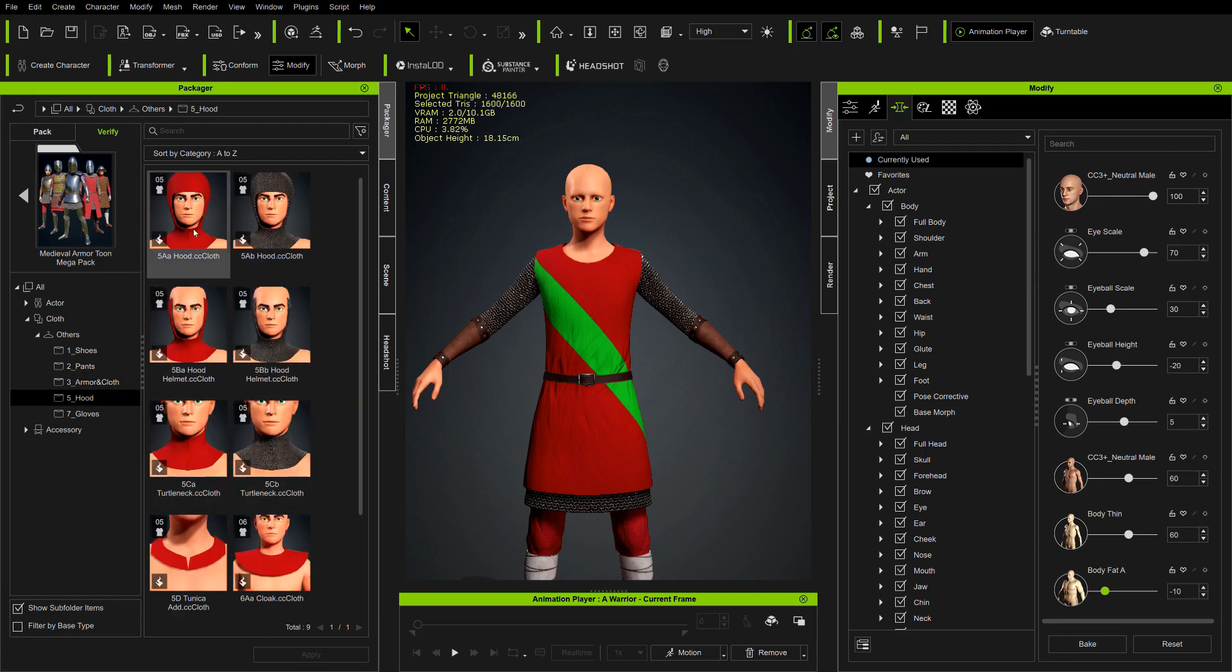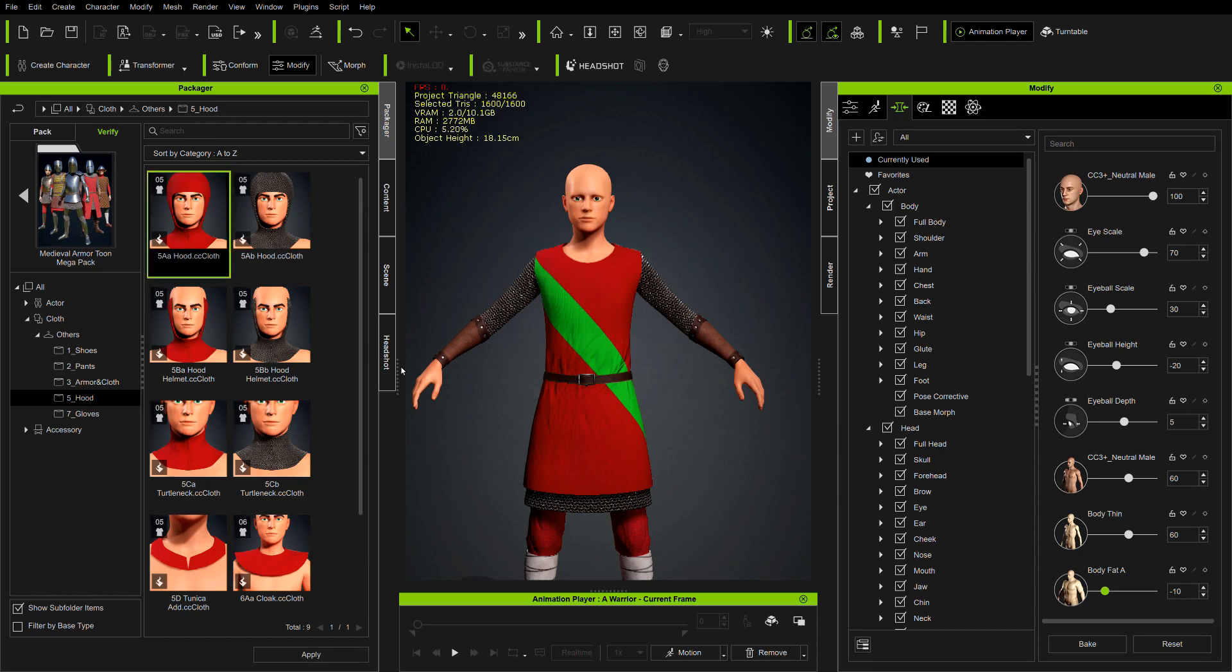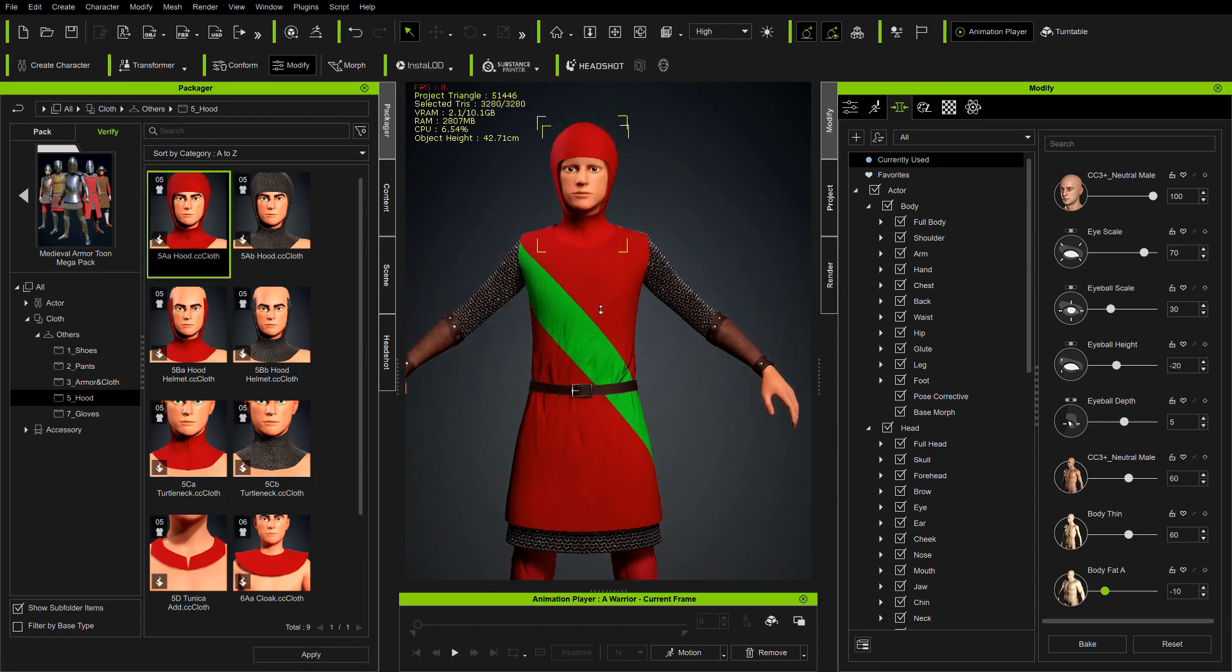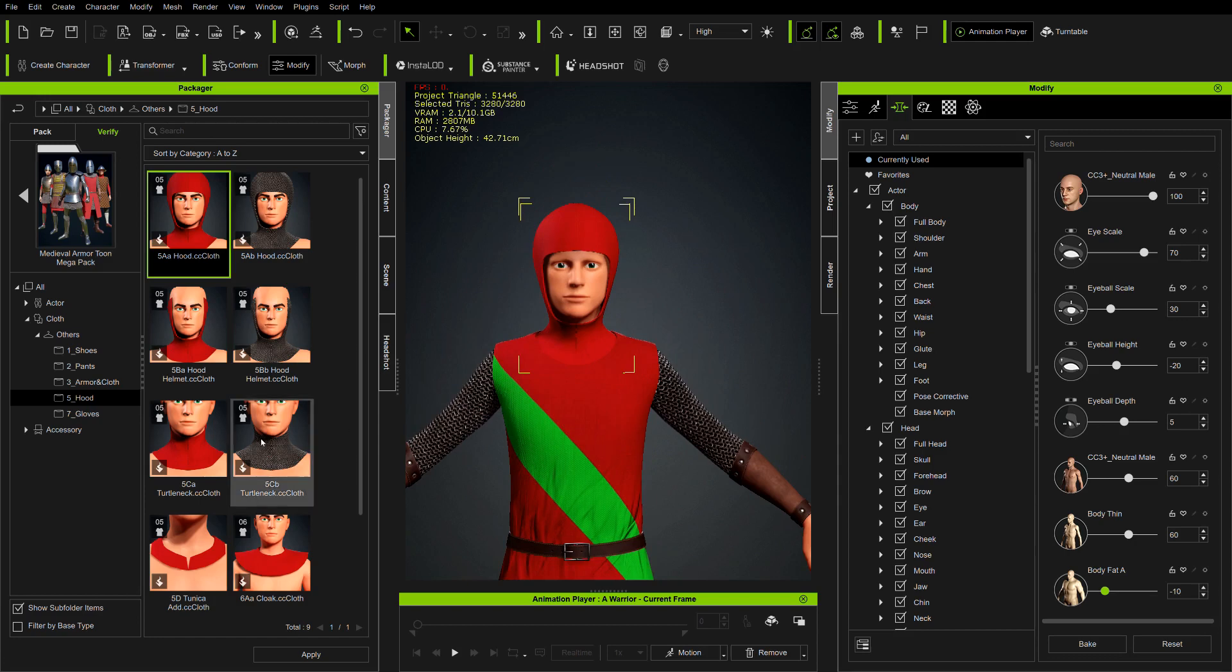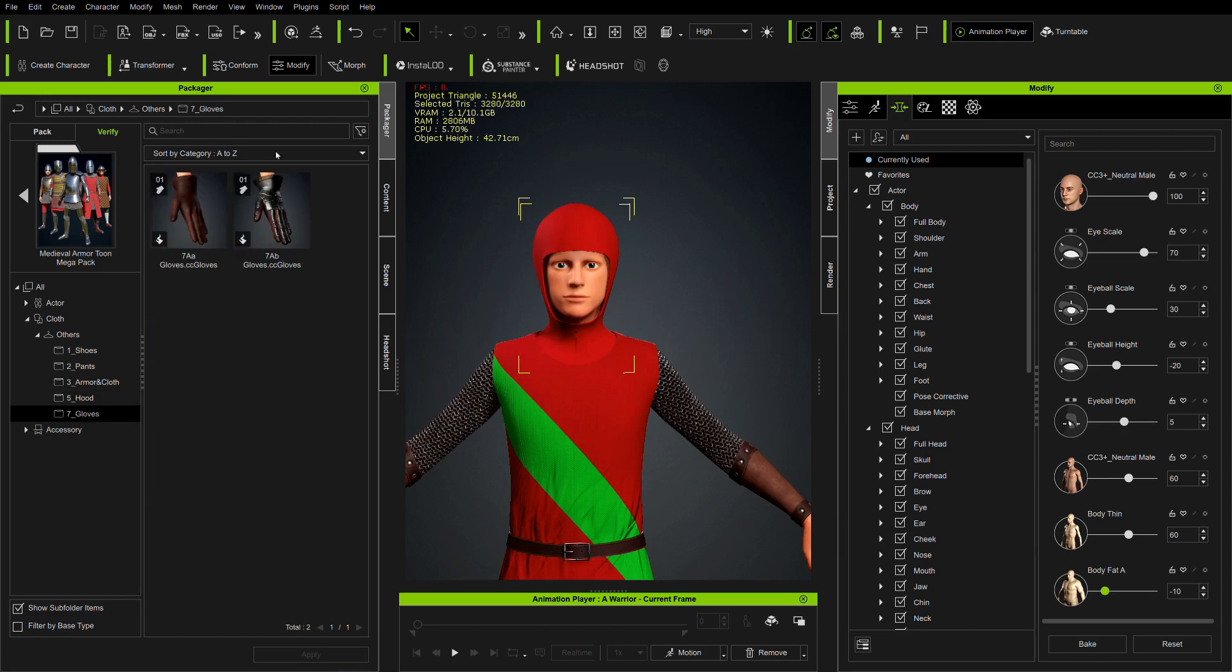In the fourth folder, we get additional things like this hood and some gloves.